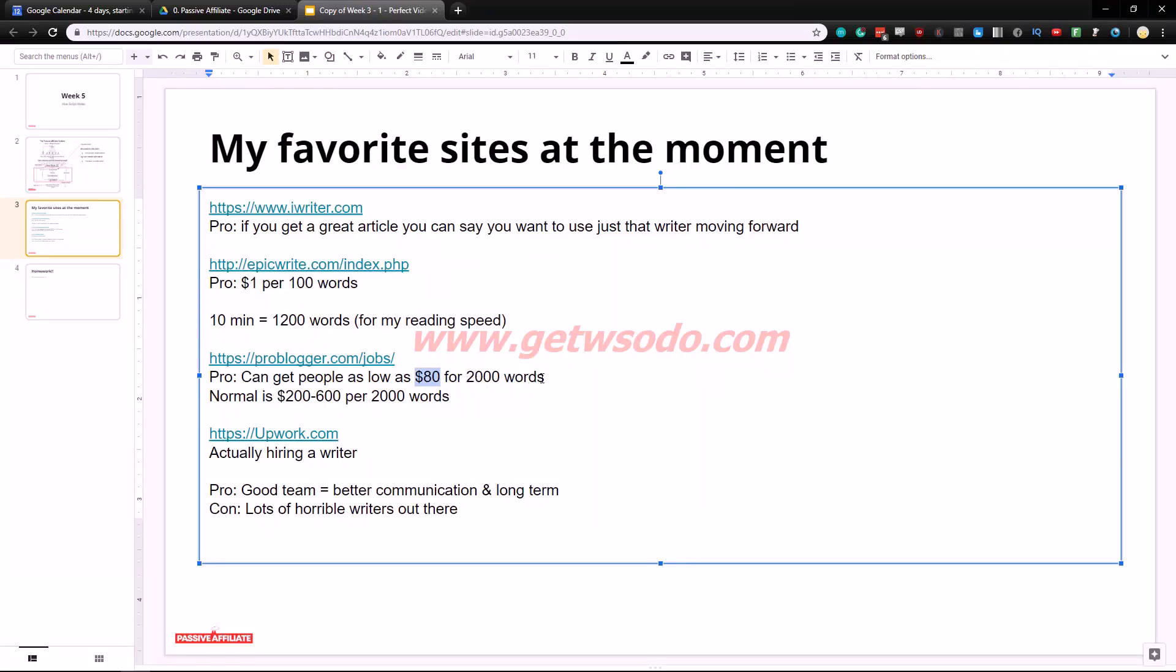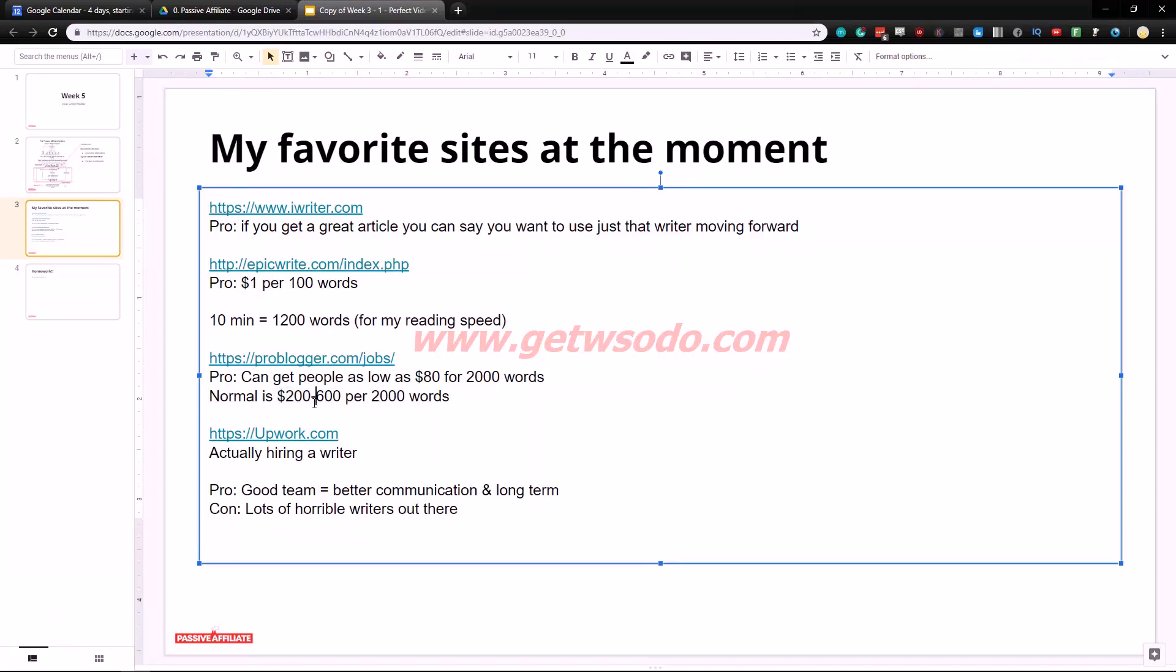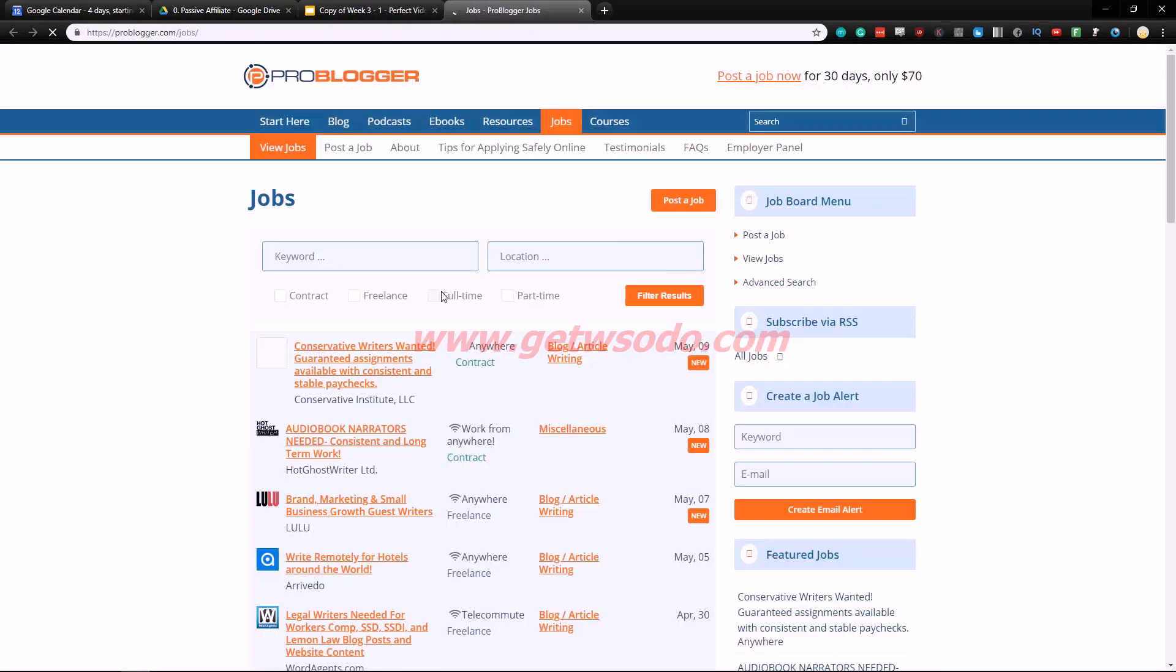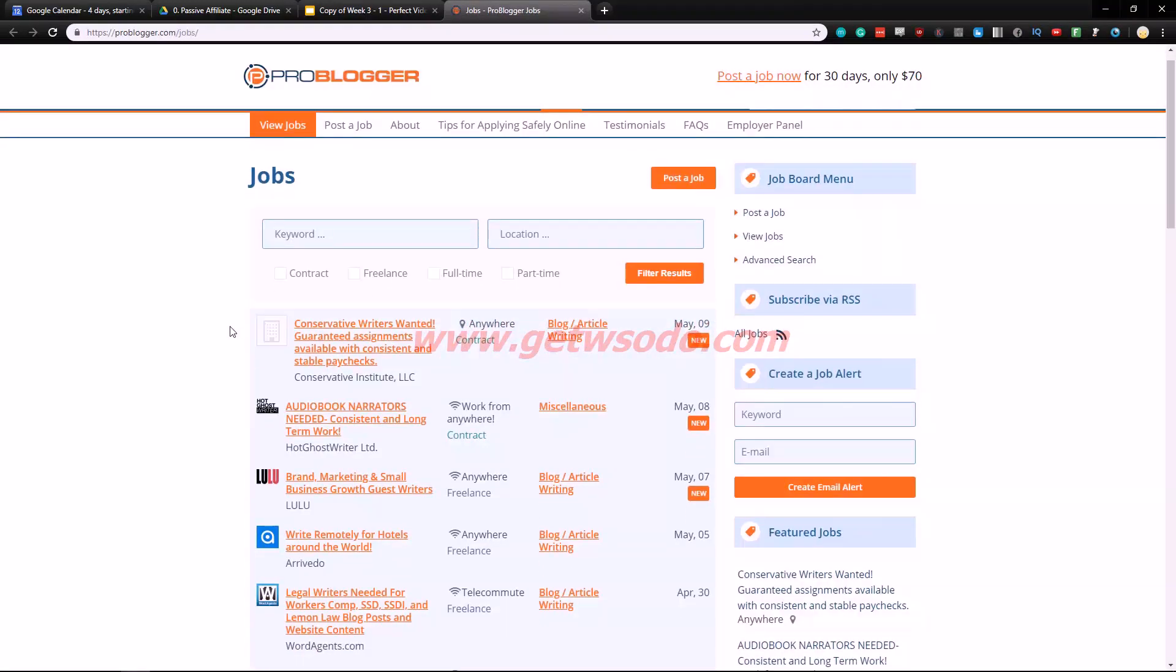But he said that one of his writers went for as low as eighty dollars for two thousand words. That is, it's half the price, more than half the price of normal. So normal is $200 per 200 words which is one dollar per 100 words or up to $600 per 2000 words. So yeah like this is pretty amazing if you ask me.